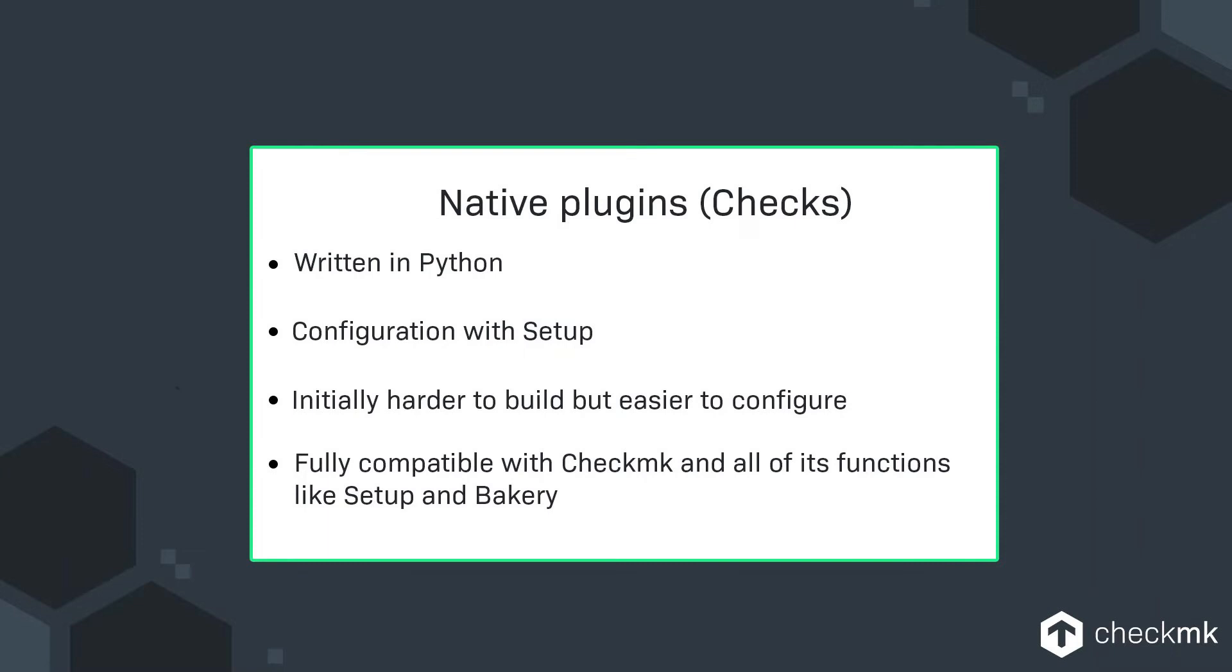But as I said you need some python skills for that to get started but then in the end you will be able to have the very same experience as with built-in plugins that we already ship with Checkmk.